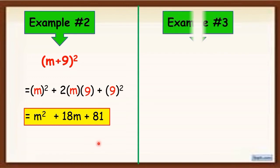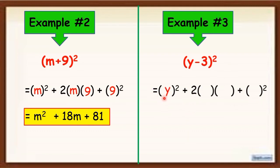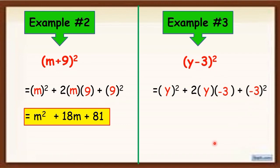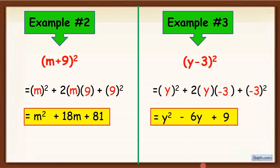Another example: y minus 3 quantity squared. Again, let's use this pattern. Square the first term — the first term here is y. Then twice the product of the first and last term: y here and negative 3 here. For the last term, square the last term, which is negative 3. Simplify: y squared, then 2 times y is 2y, and 2y times negative 3 is negative 6y — that's why we have minus 6y. Then negative 3 times negative 3 becomes positive 9, so we have plus 9. The final answer is y squared minus 6y plus 9.